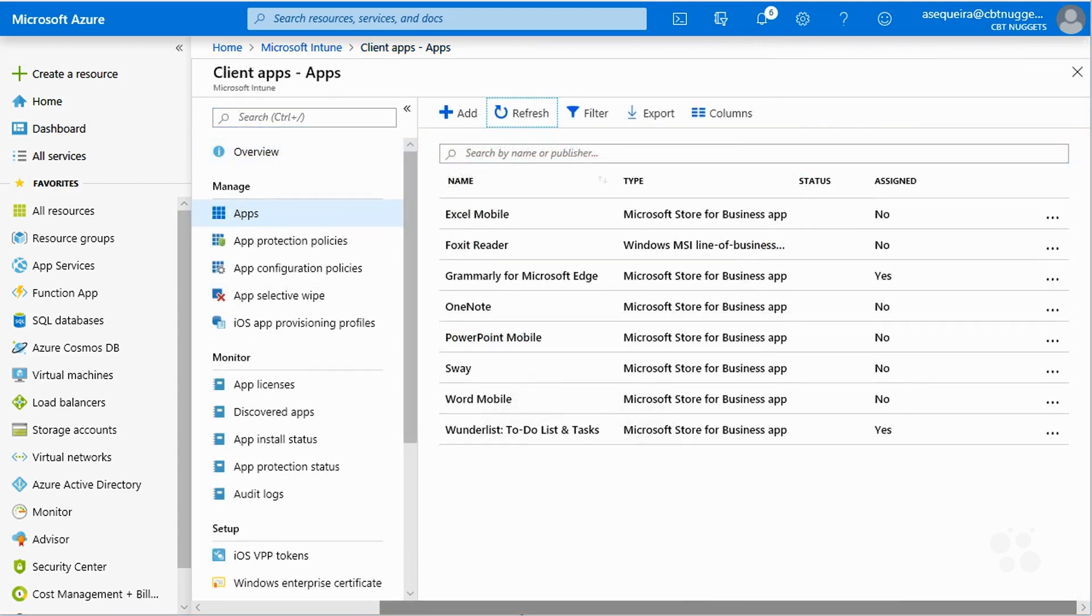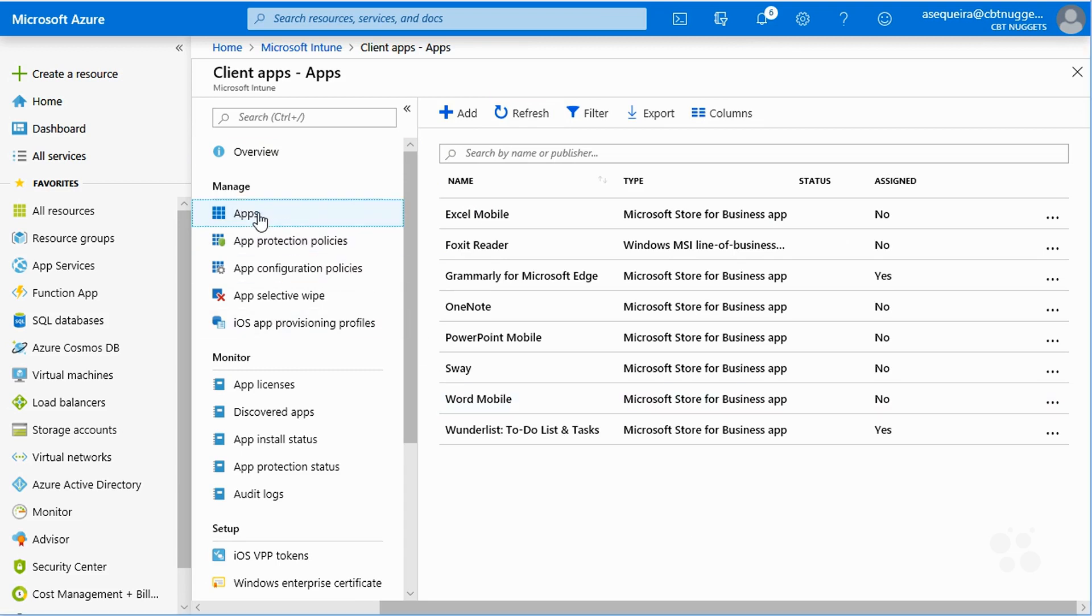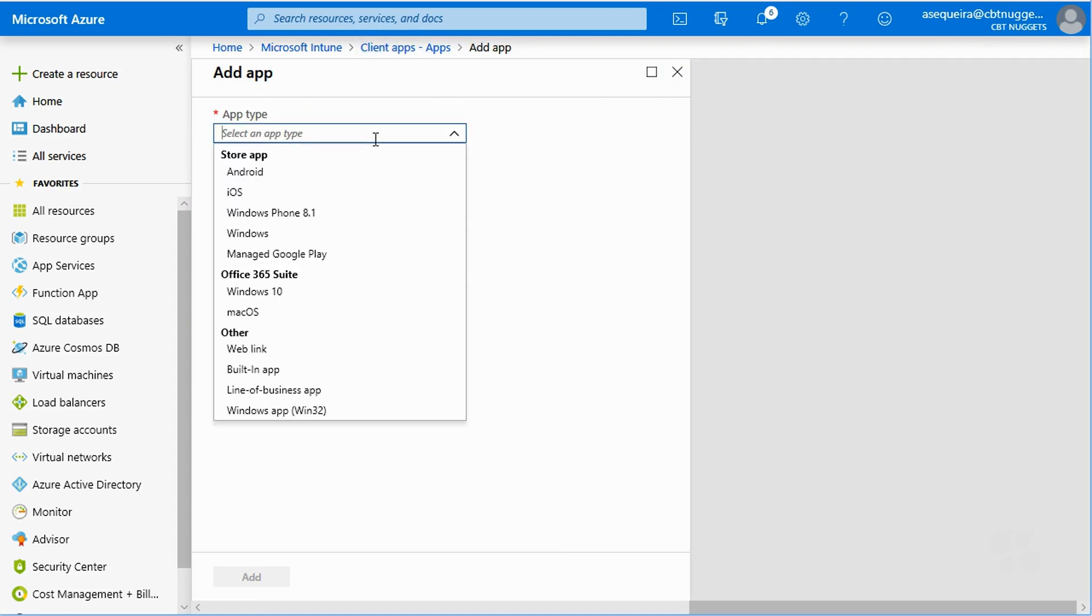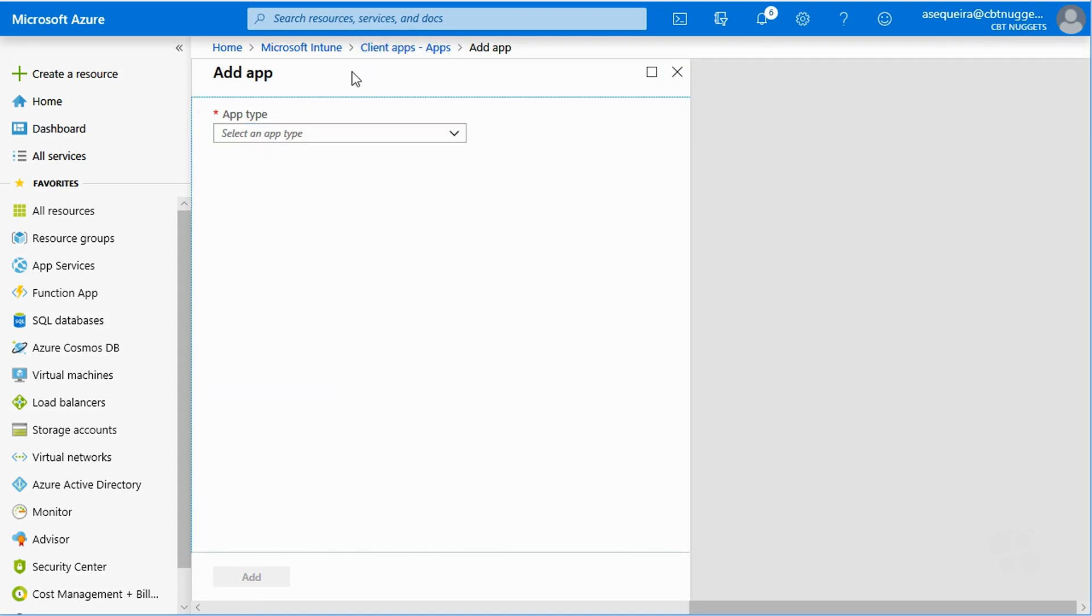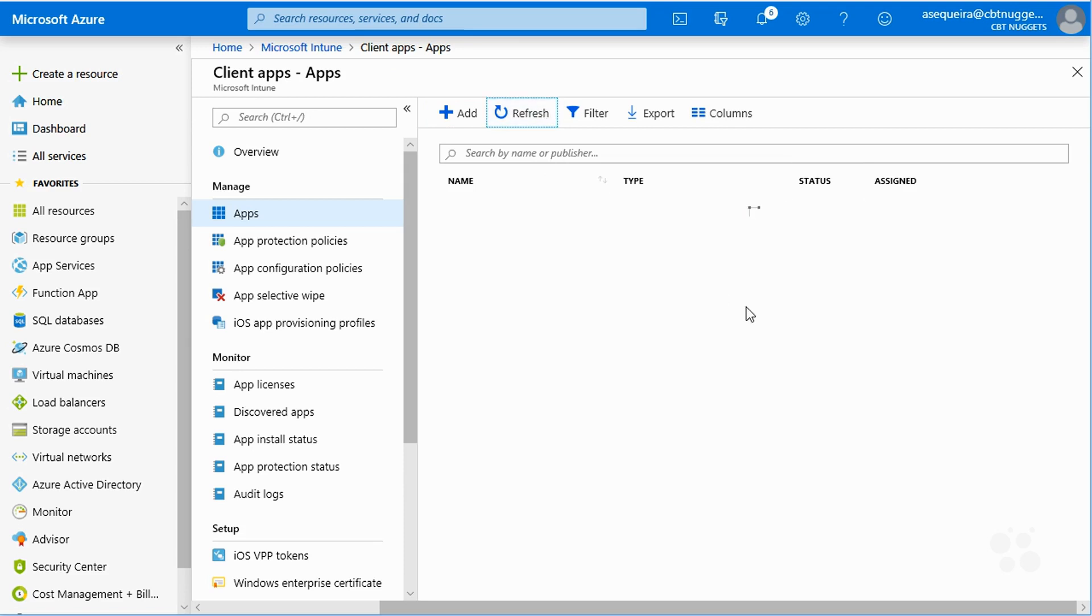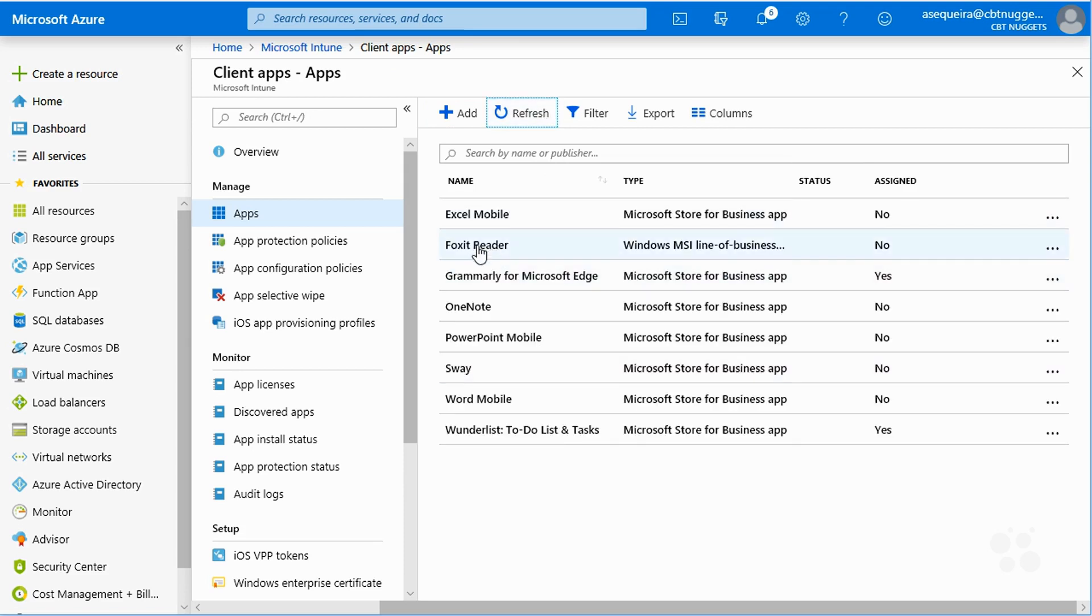All right. Well, once that MSI is uploaded, the little warning goes away and notice I've gone back out to the main apps container here. Remember we had gone into this add functionality and we had selected our app type of line of business. So now I'm just back out at this main client apps, apps area. And look at this without even refreshing. I see the Foxit reader is in my list of apps here.